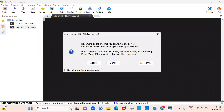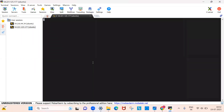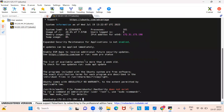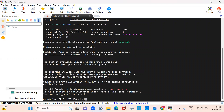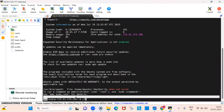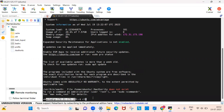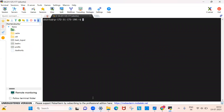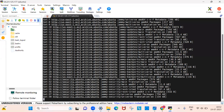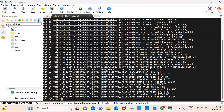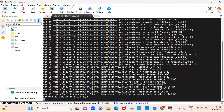Click OK. It will show a pop-up — accept it. MobaXterm will now authenticate to the EC2 instance. As you can see, I am now inside the EC2 instance. You can run some commands to verify — for example, run 'sudo apt update.' Done — MobaXterm is connected to the EC2 instance successfully.